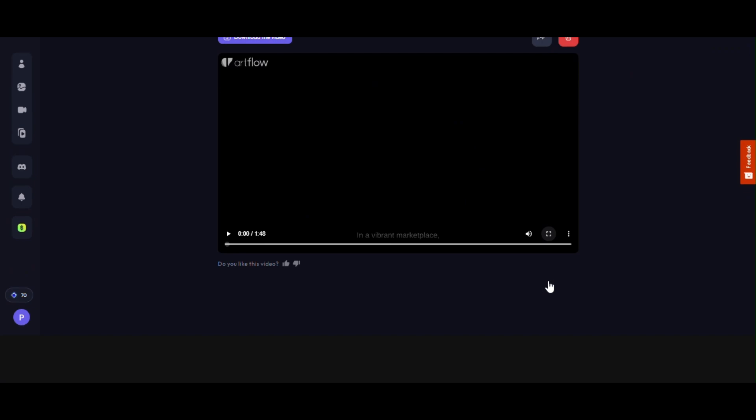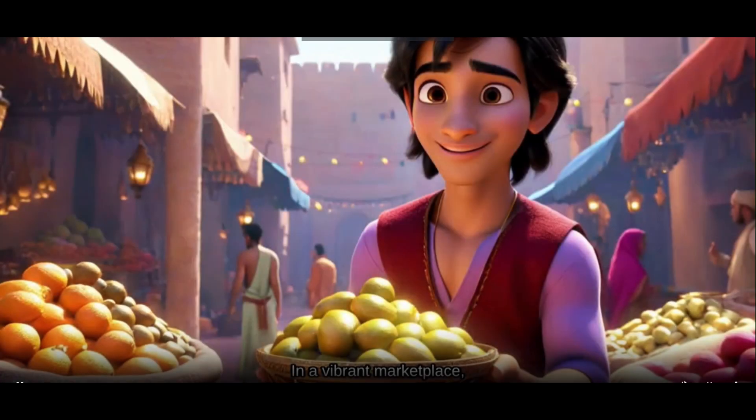Welcome to TexReview. Today we will learn how to make a kids' story like this one.